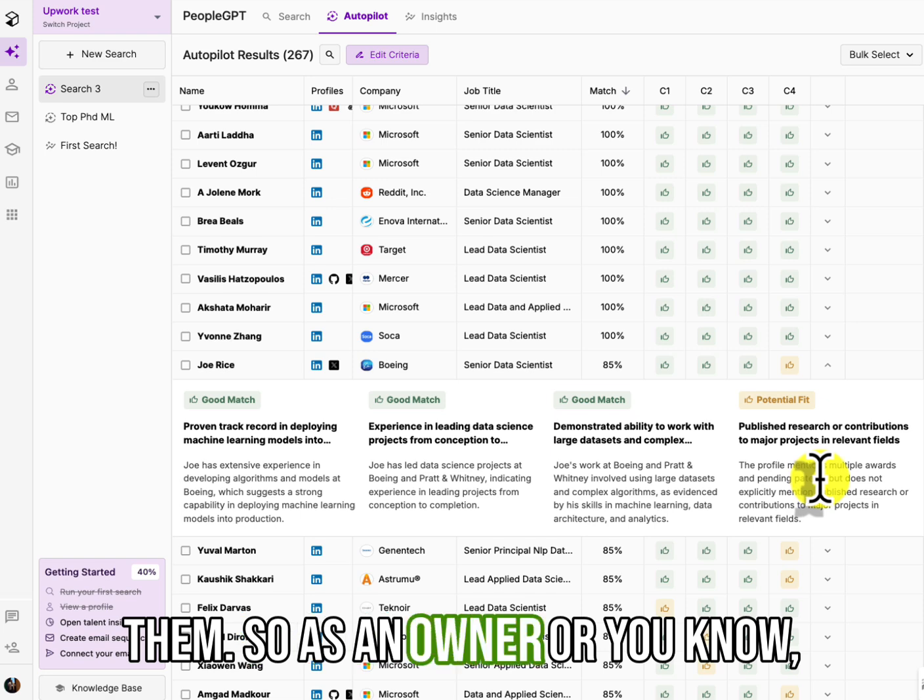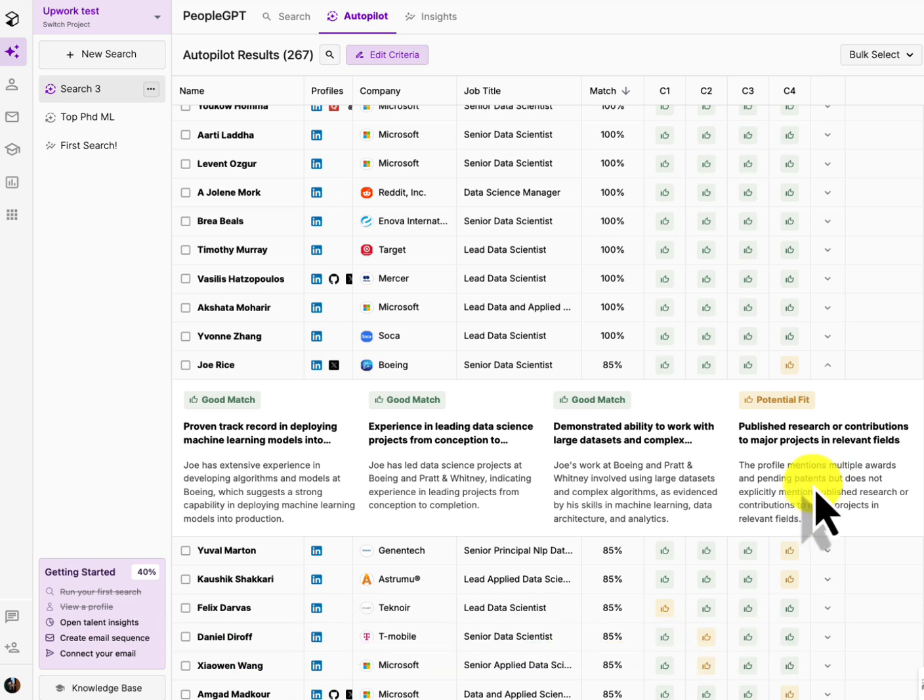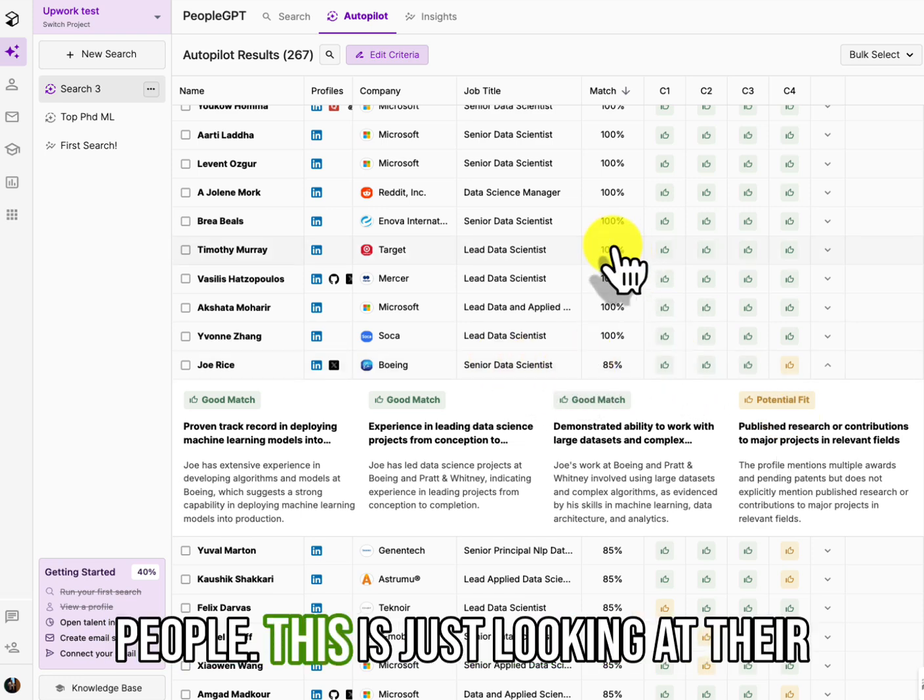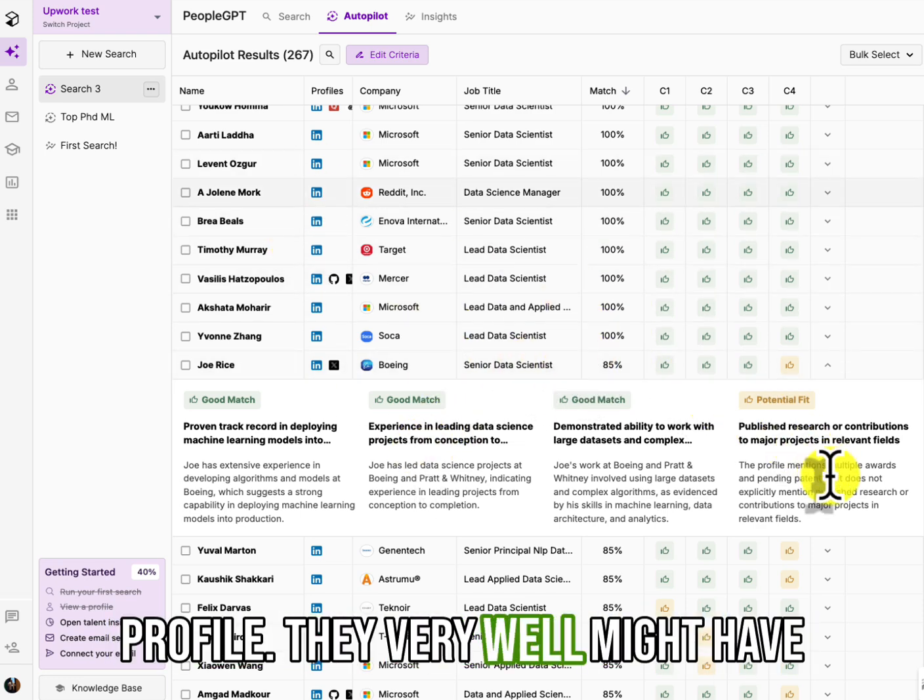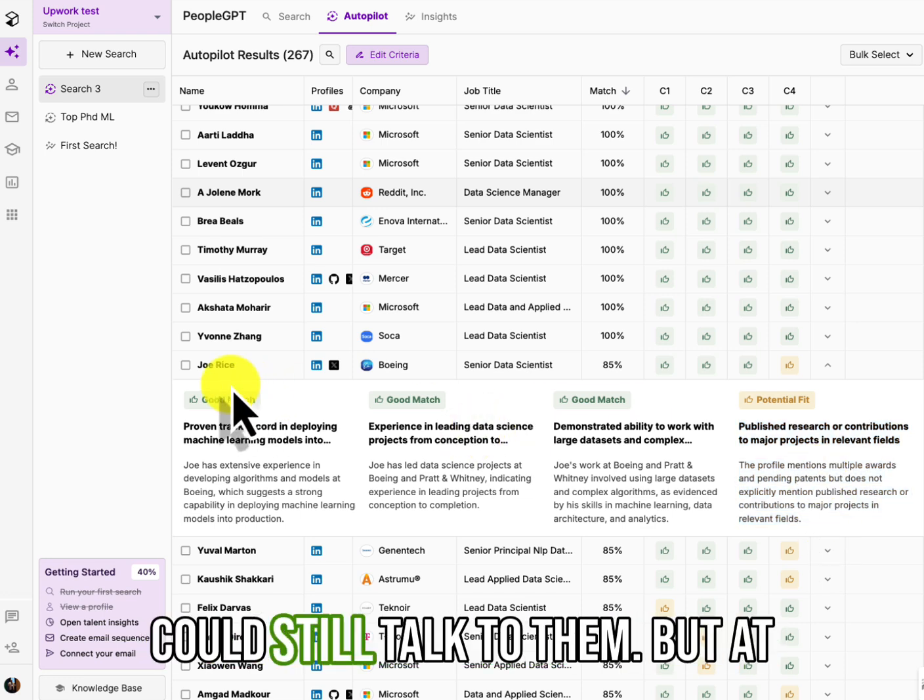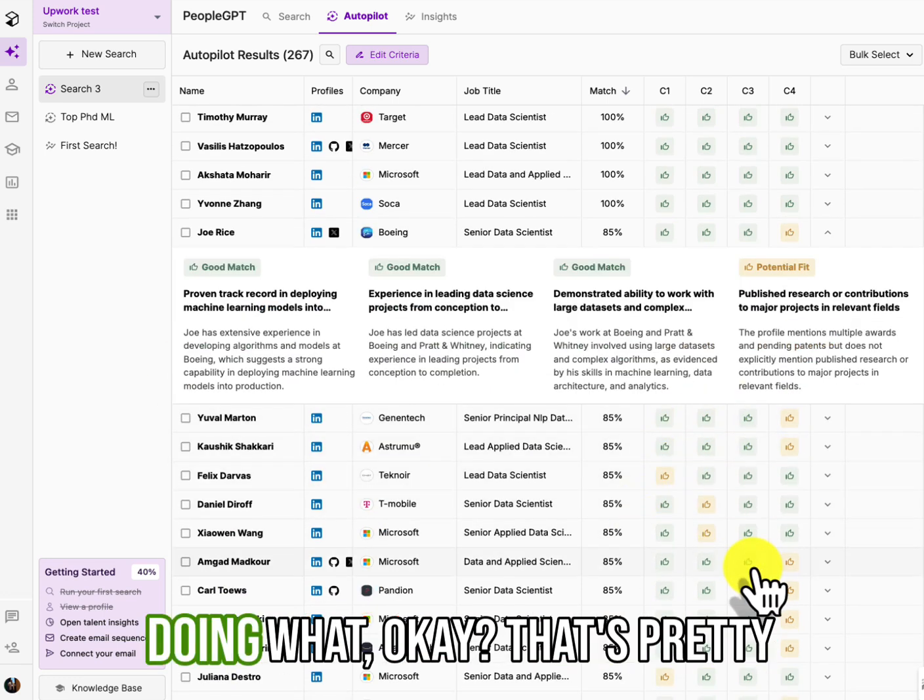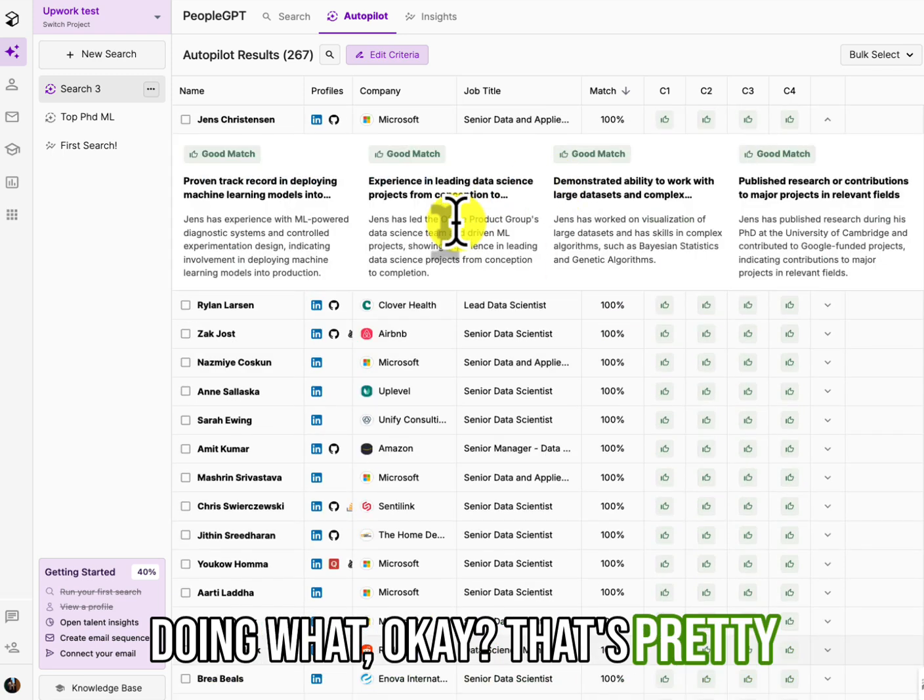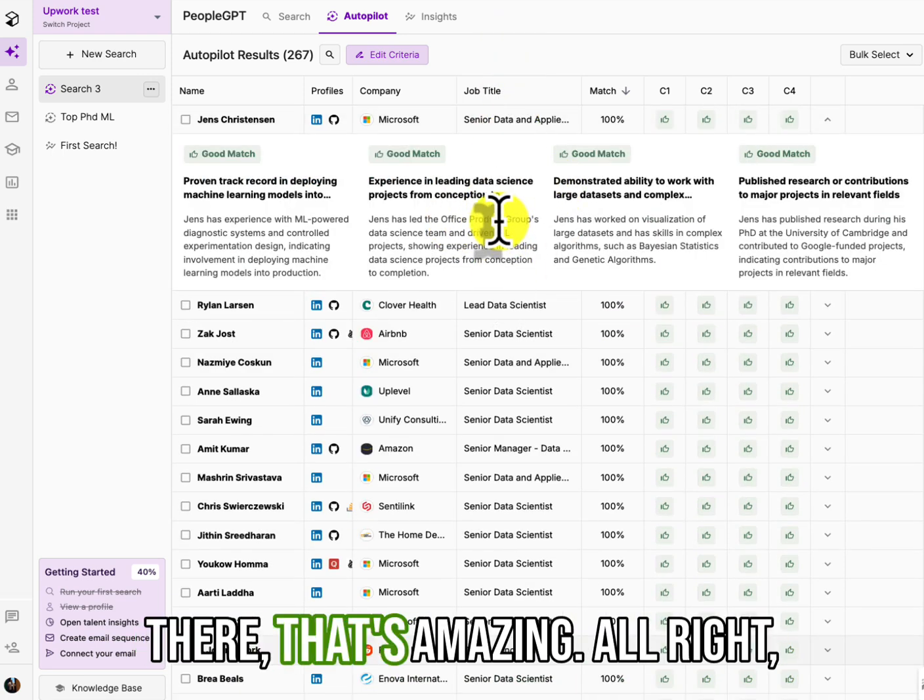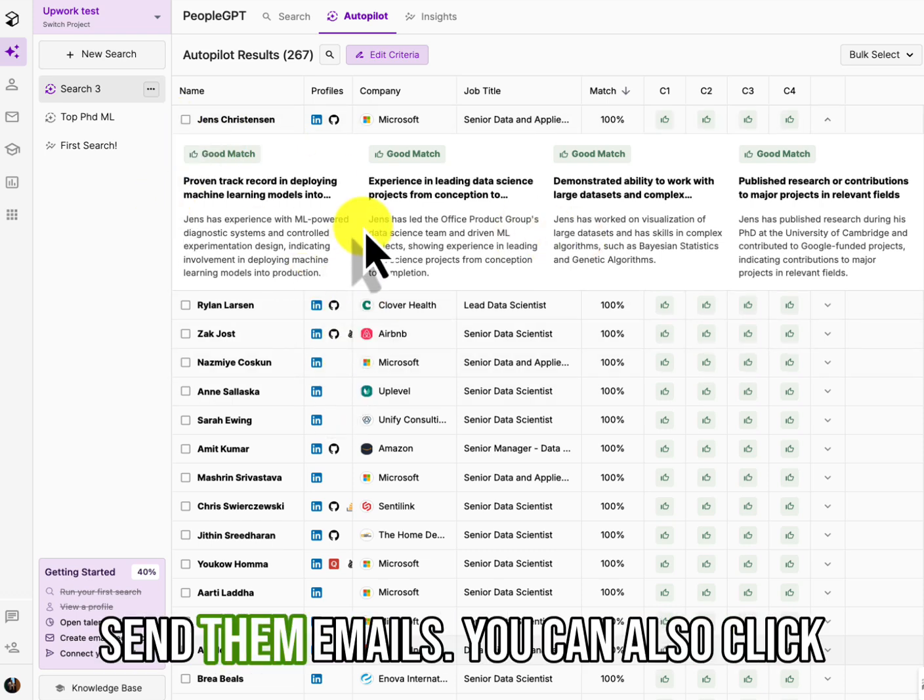So as an owner or as a search consultant, I'm not saying don't talk to these people. This is just looking at their profile. They very well might have some published research. Okay. You could still talk to them, but at least you can track why you're doing what. Okay. That's pretty cool. And of course, so that right there, that's amazing. All right. And then we can shortlist these and send them emails. You can also click on the insights button.